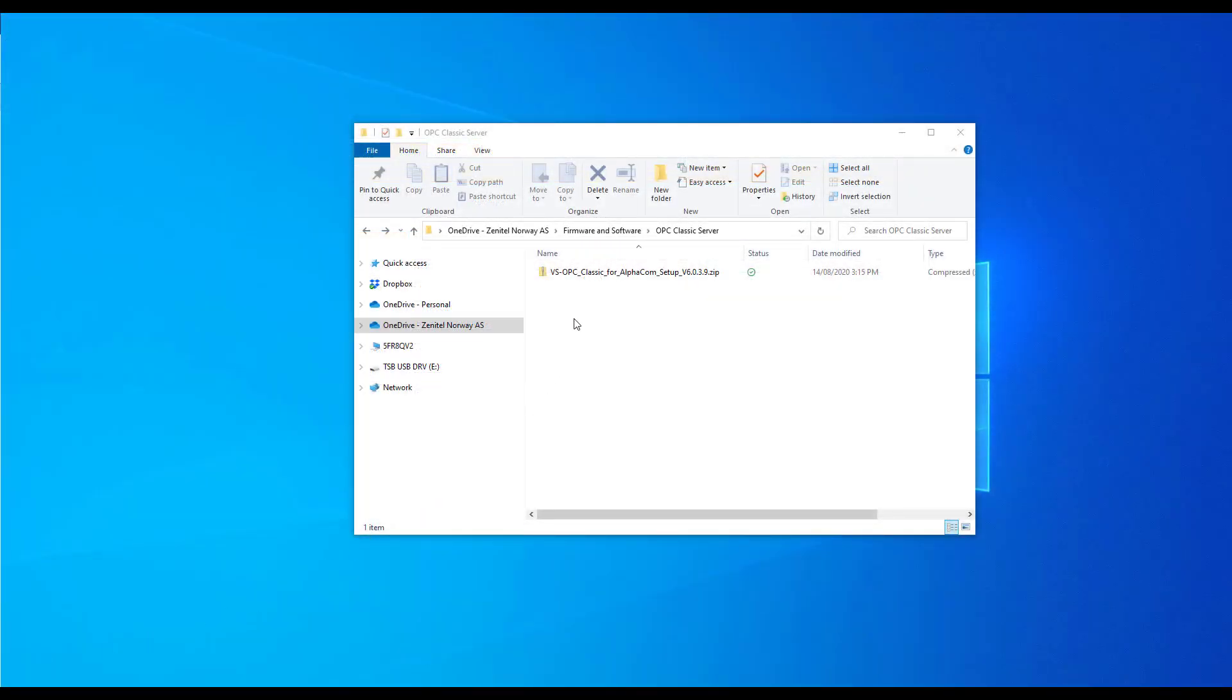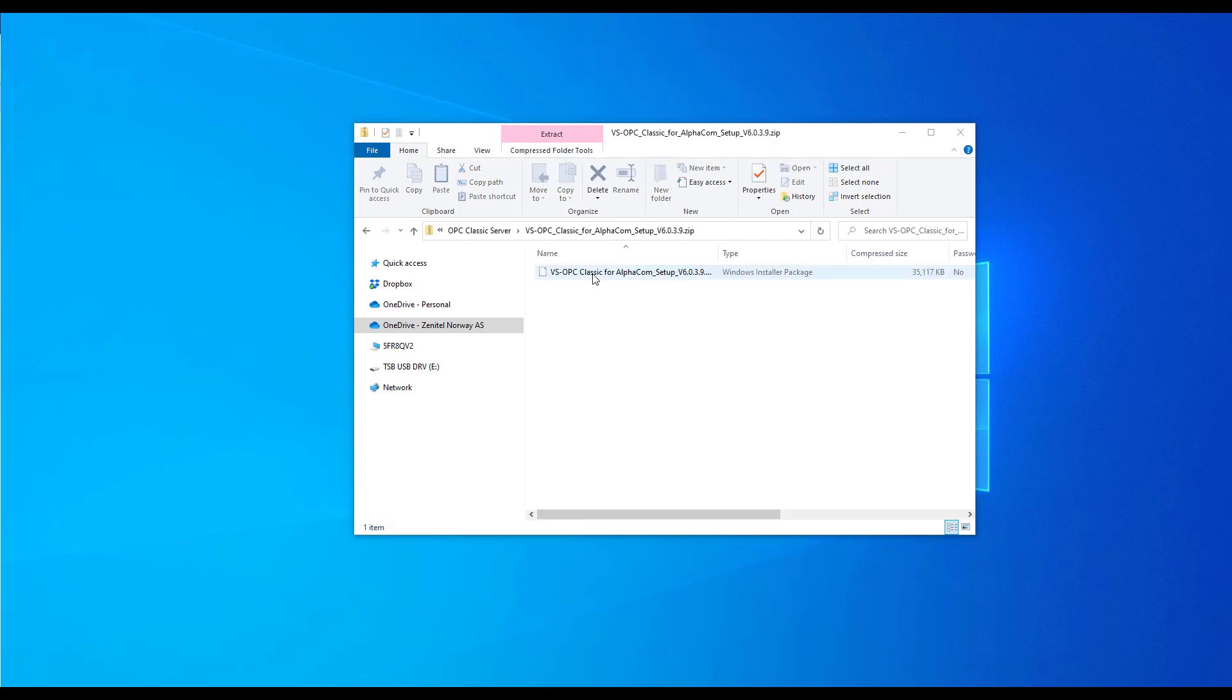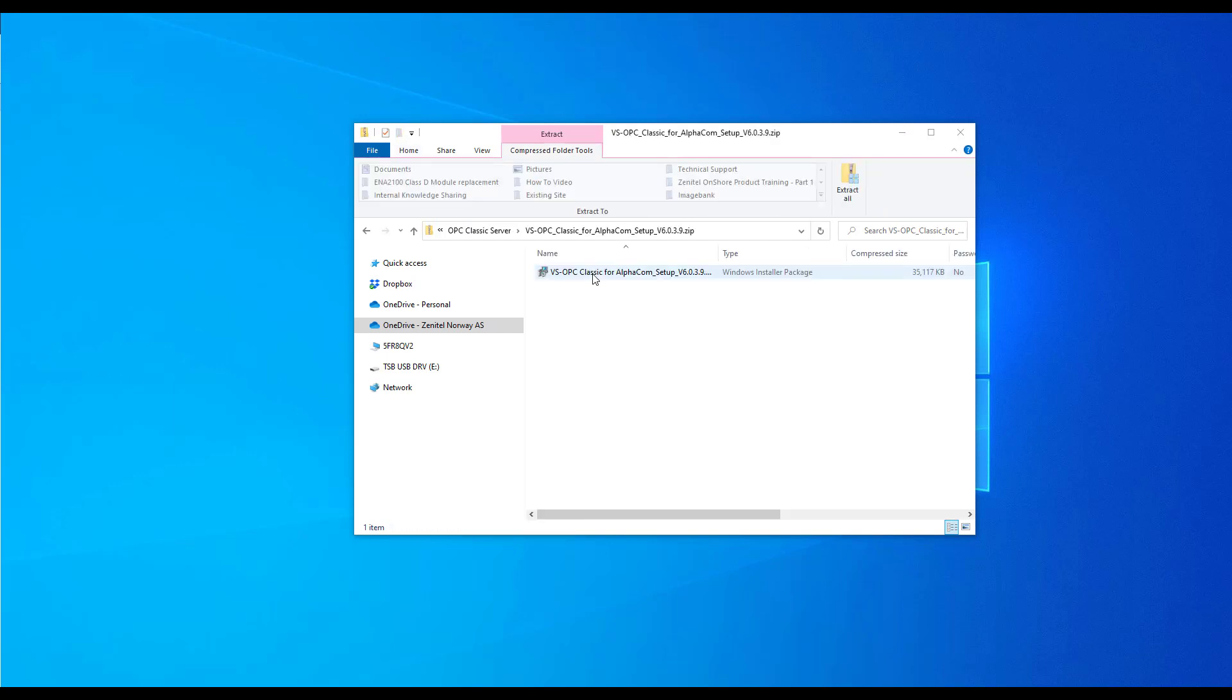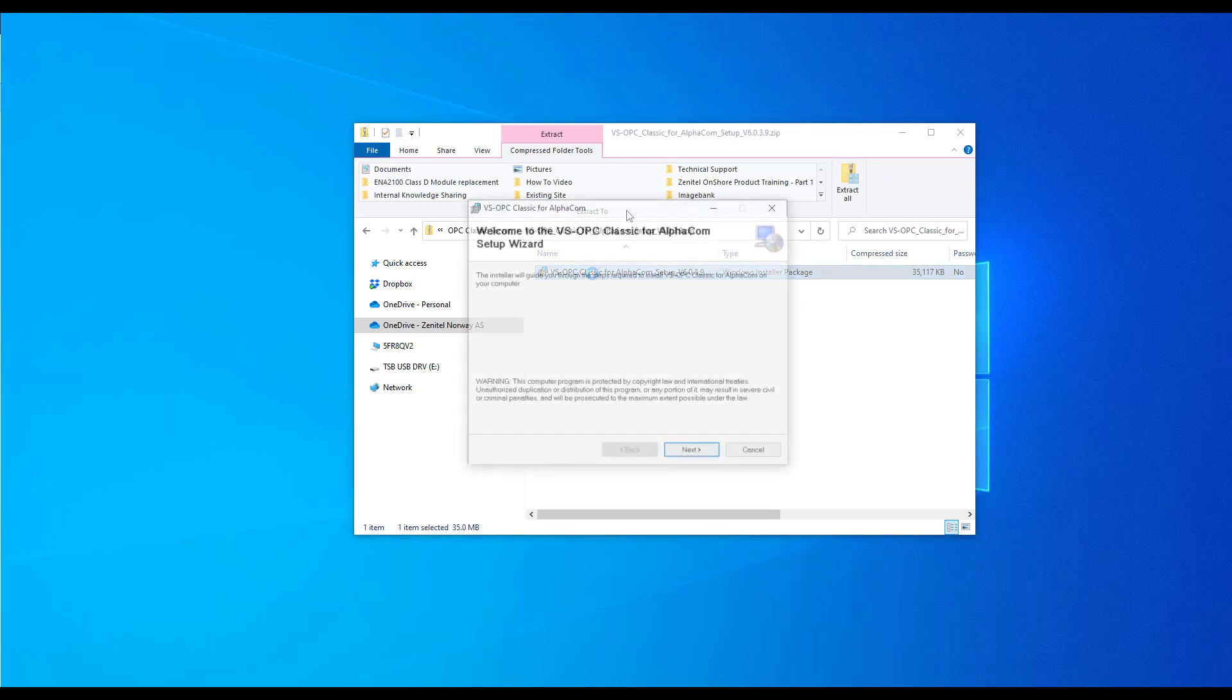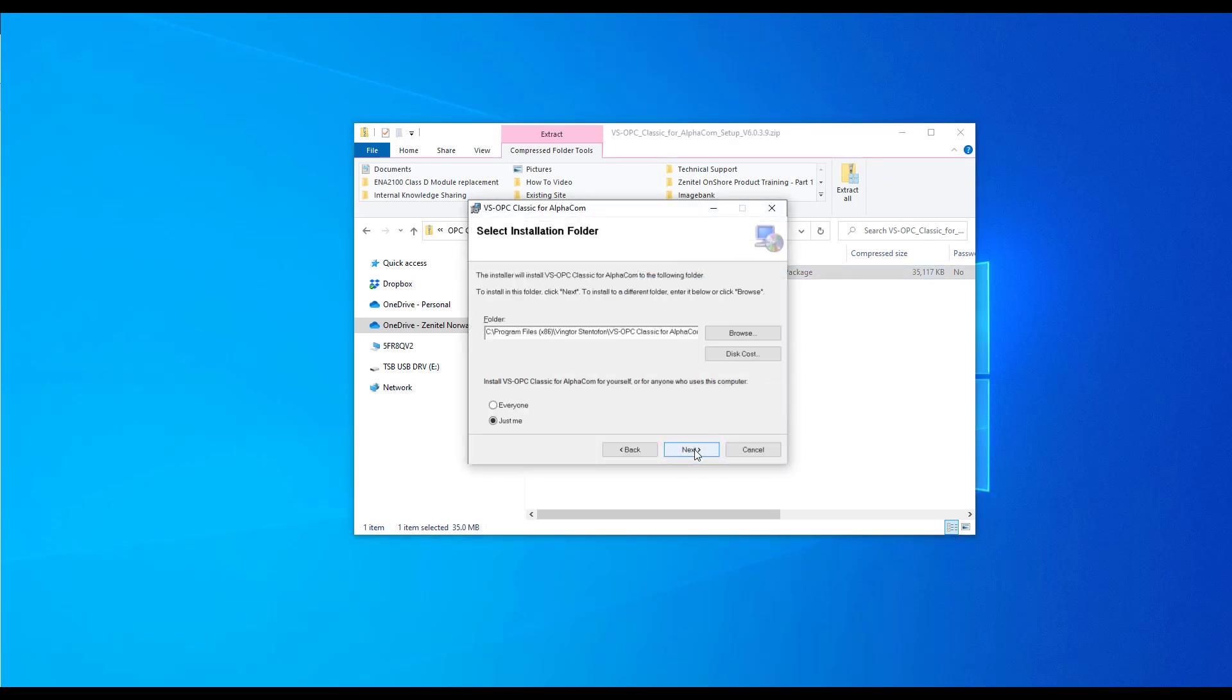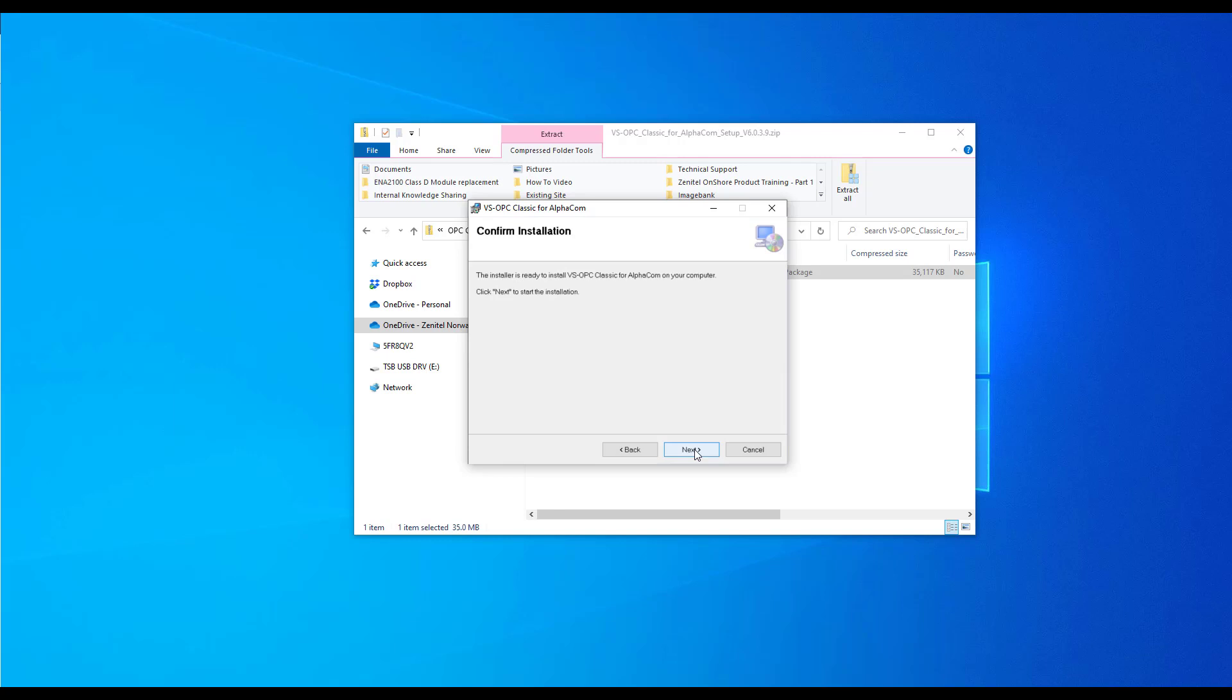Start by unzipping the classic server package downloaded from Alphawiki. Then, double-click on the installer file. Press Next. Choose a location to install the software to. Press Next. Press Next to finalize the installation.